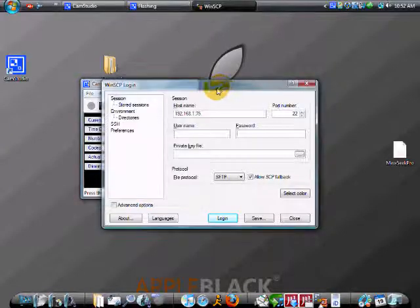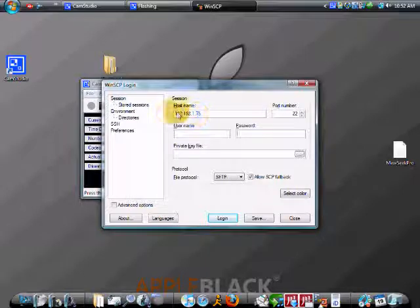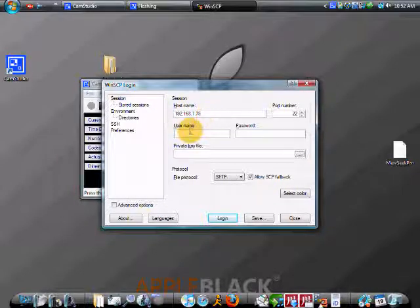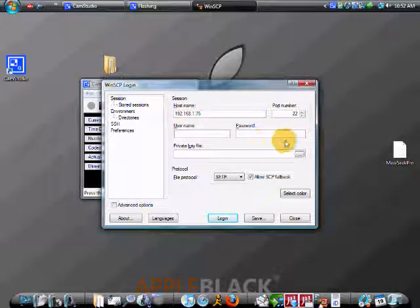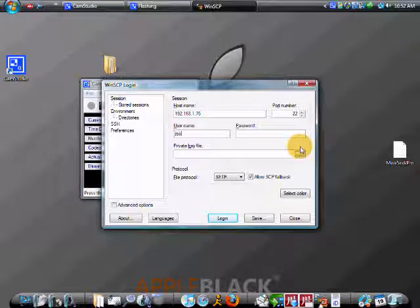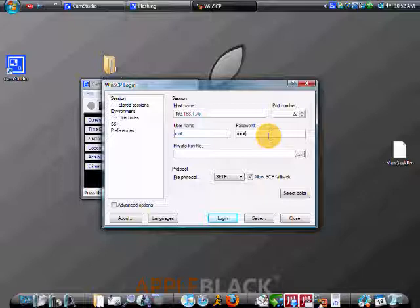Alright guys, after you do that, type in your host name, which is your IP address. Just type in your username, which is root, R-O-T. And your password is Alpine.